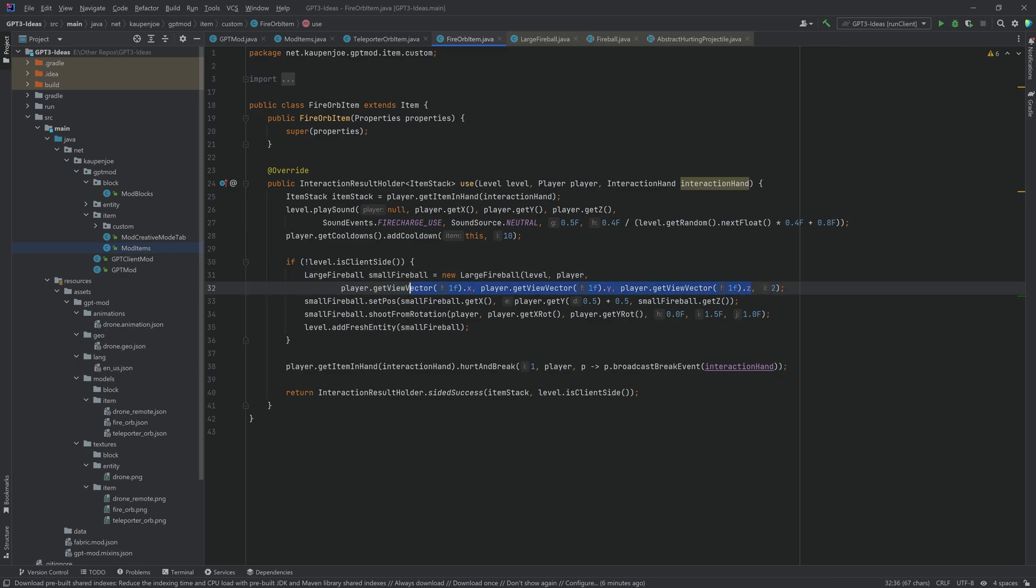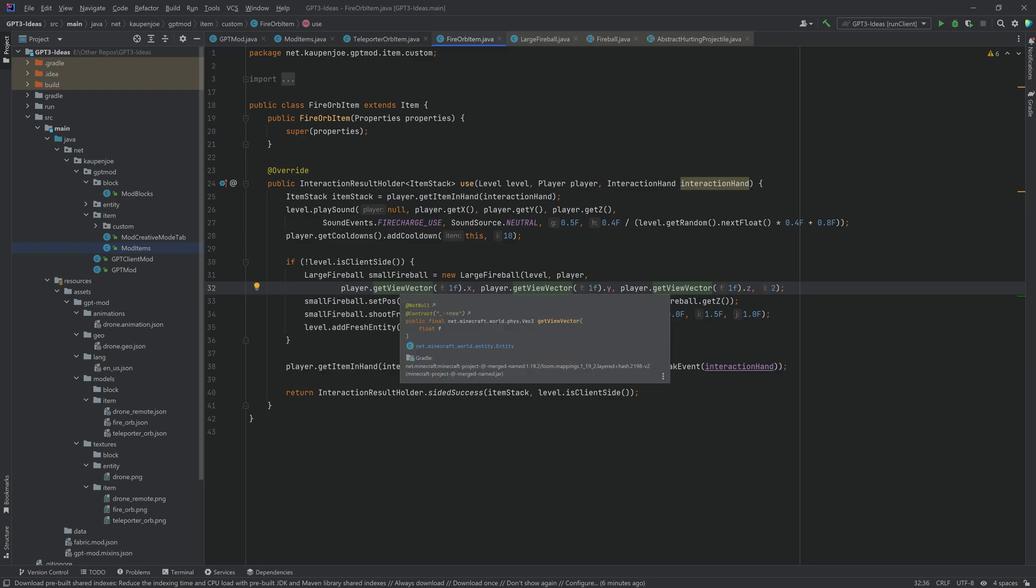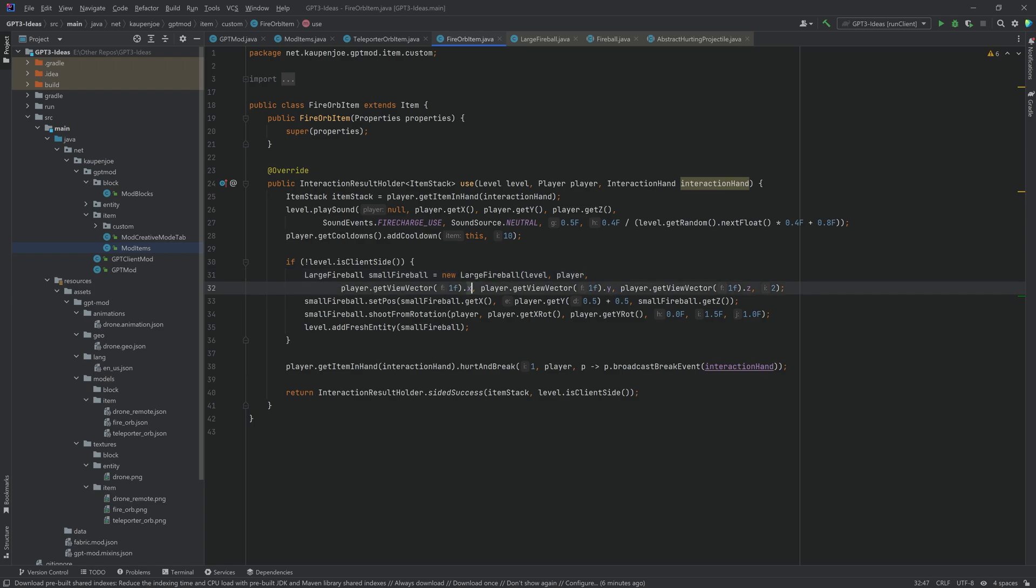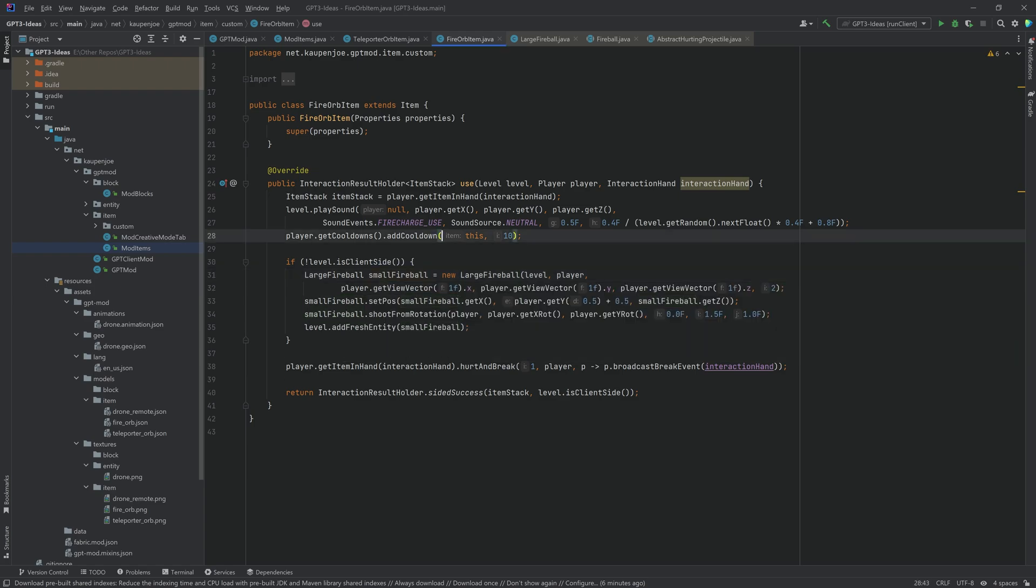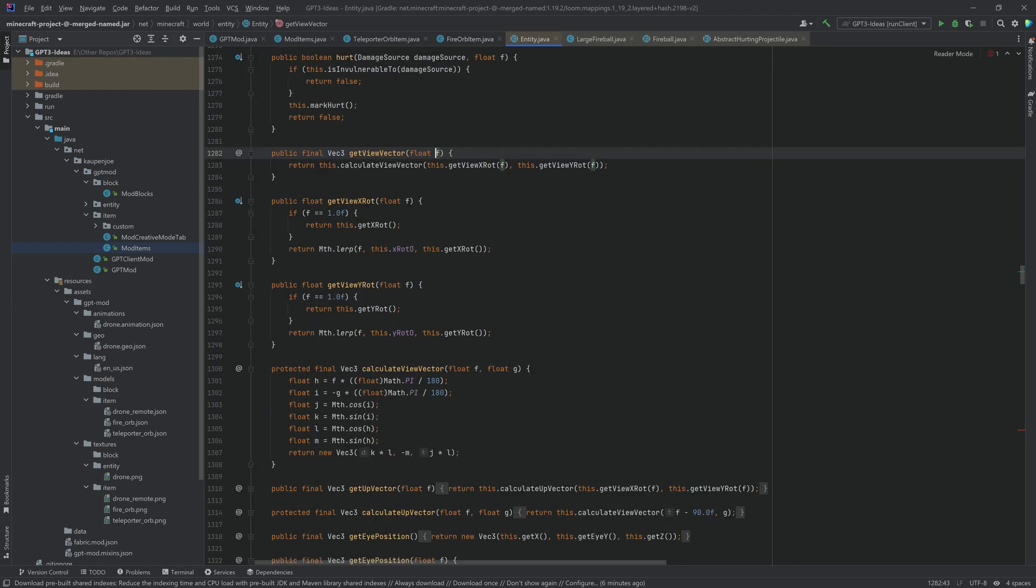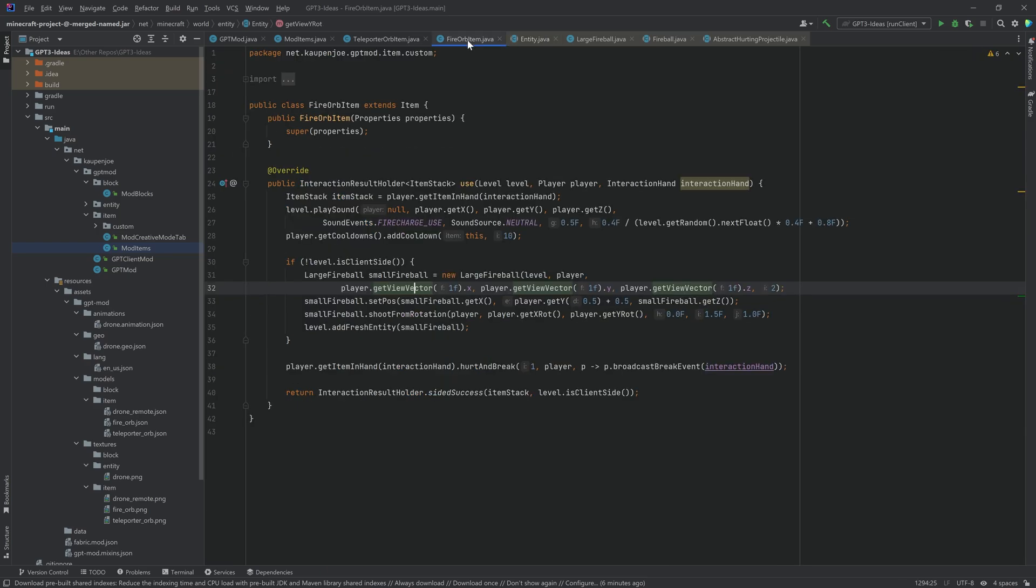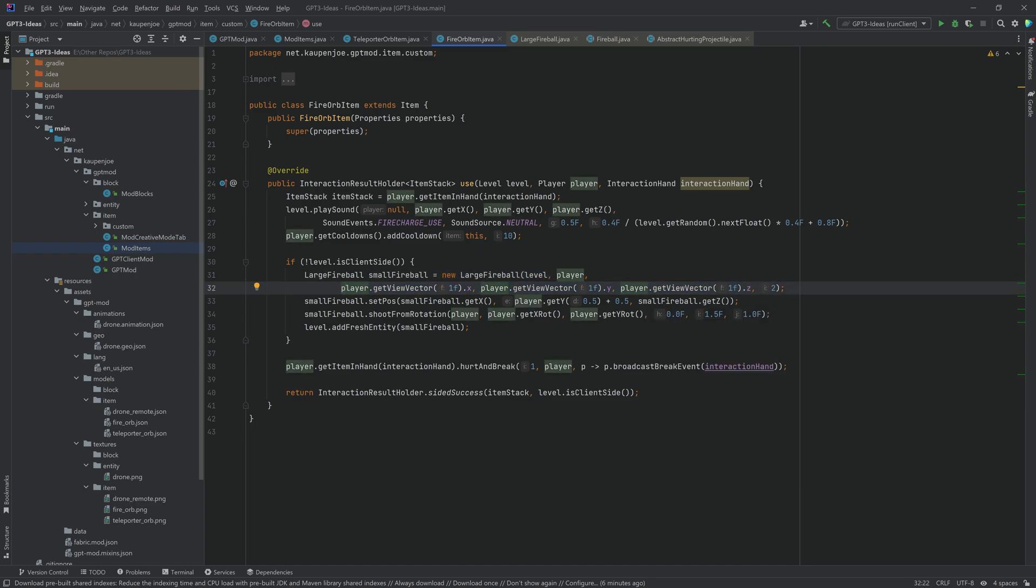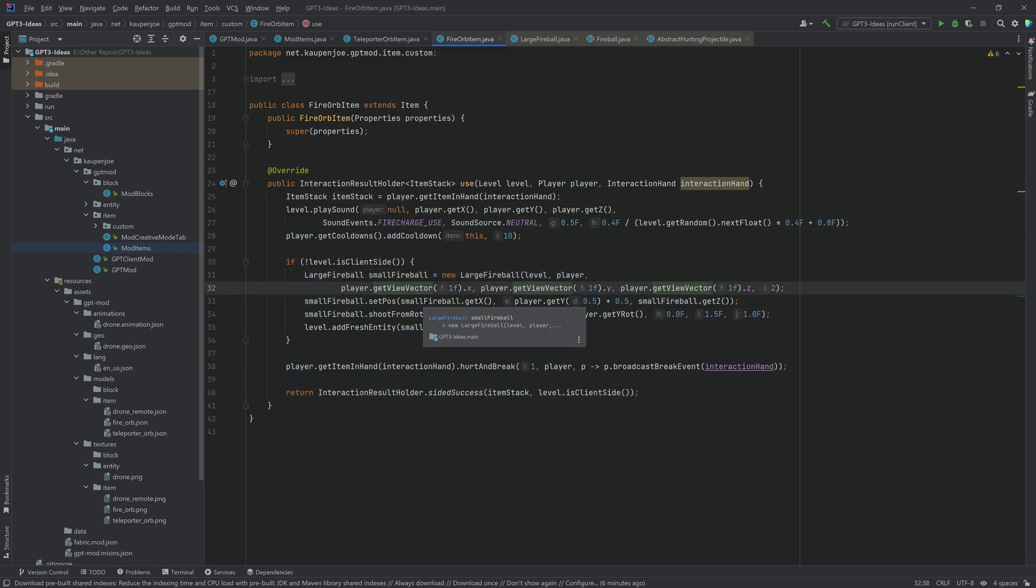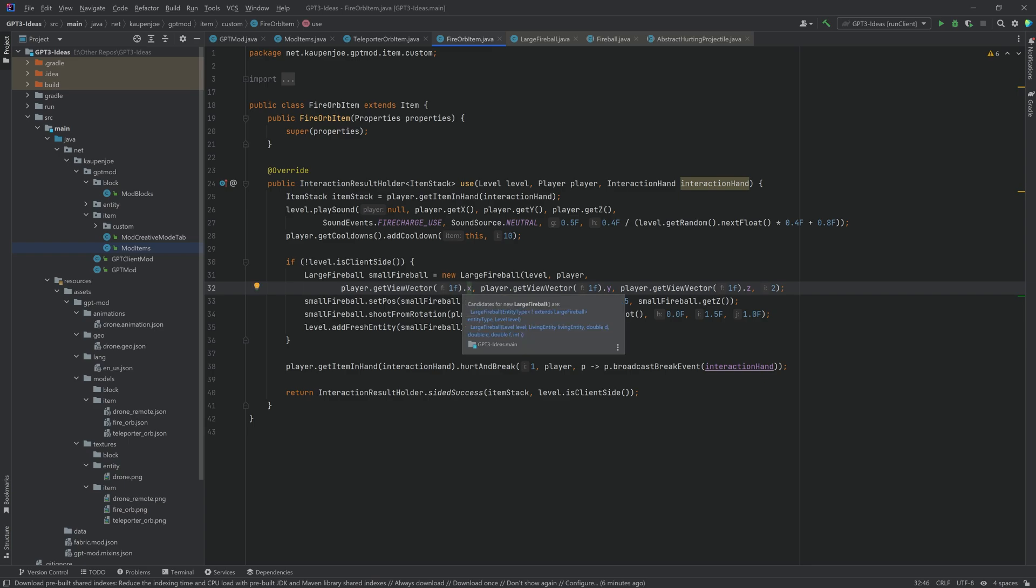For whatever reason if you get the view vector for the player with one F over here and you just give it X Y Z then for whatever reason it works. Passing in the one F basically just ensures that you get the correct X and Y rotation. I'm honestly quite unsure about what exactly this insanity does but it worked after I put it in so that's gonna be good enough.